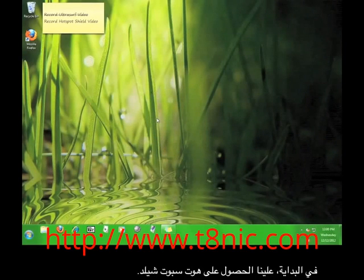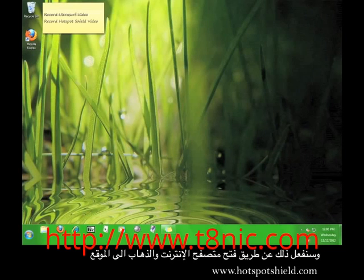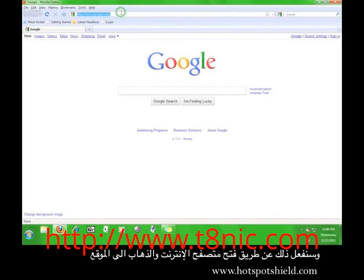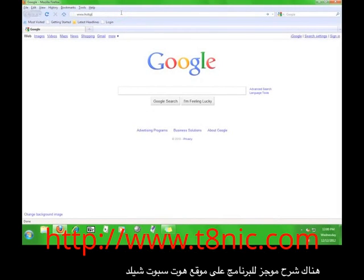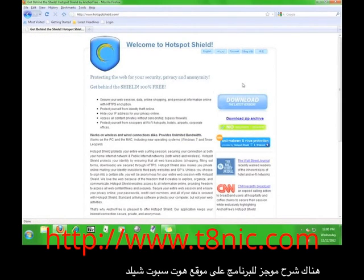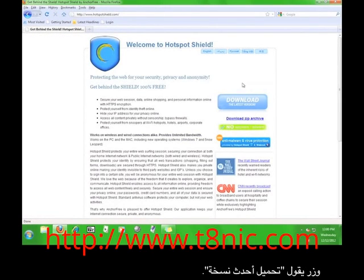First of all, we have to get Hotspot Shield. You'll do this by opening a web browser and going to www.hotspotshield.com. On the Hotspot Shield website, there is a brief explanation of the program and a button that says 'Download the Latest Version'.